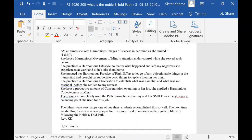She kept a harmonious movement of mind's attention under control while she served each person. She practiced a harmonious lifestyle no matter what happened and left any negatives that she experienced at work. She didn't take them home with her. She's staying in the present time, you see.